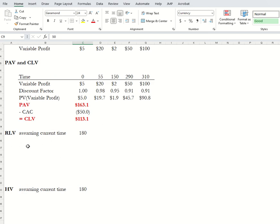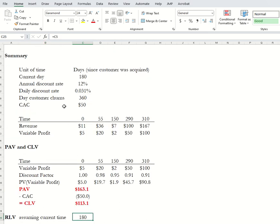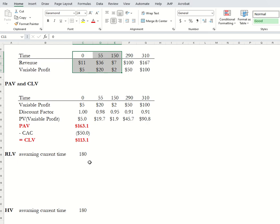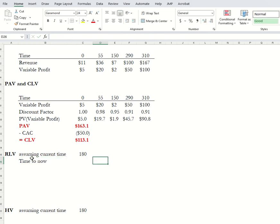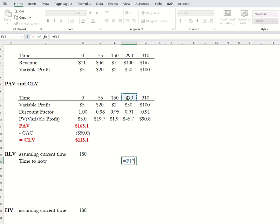I'm going to start with residual lifetime value. The game is to look at the value that's going to be coming from the future. Right now we're at time point 180, and we know there are going to be two purchases in the future — we're going to ignore the past three and just look from now forward. We have one purchase happening at time point 290, which is 110 days from now.